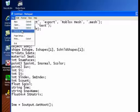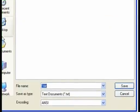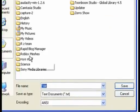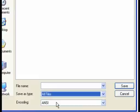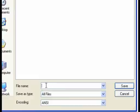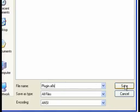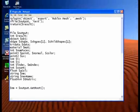Now you go File, Save As. Make sure you save in your Roblox Mesh folder. Right here it says Save As Type — not a text document. Scroll down and go to All Files. File Name: Plugin.A8s — exactly like that. Press Save, and that's done.